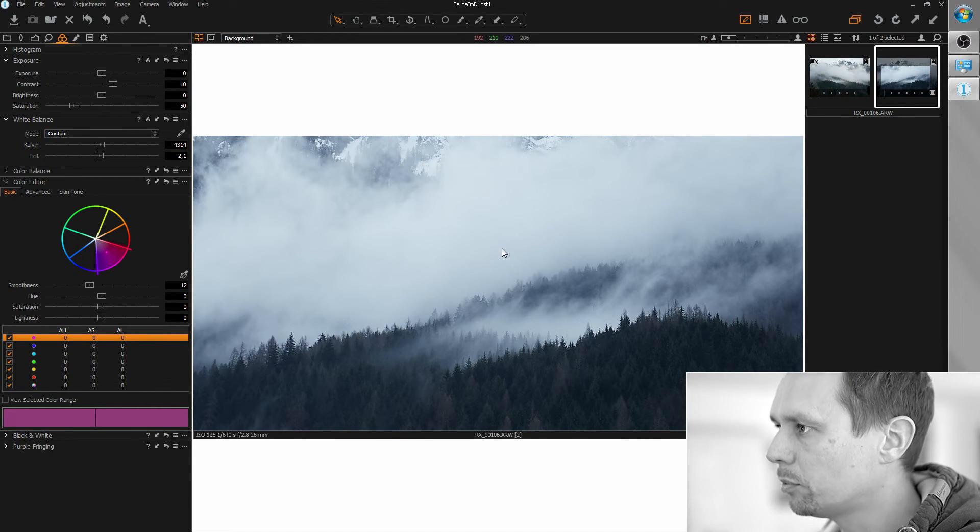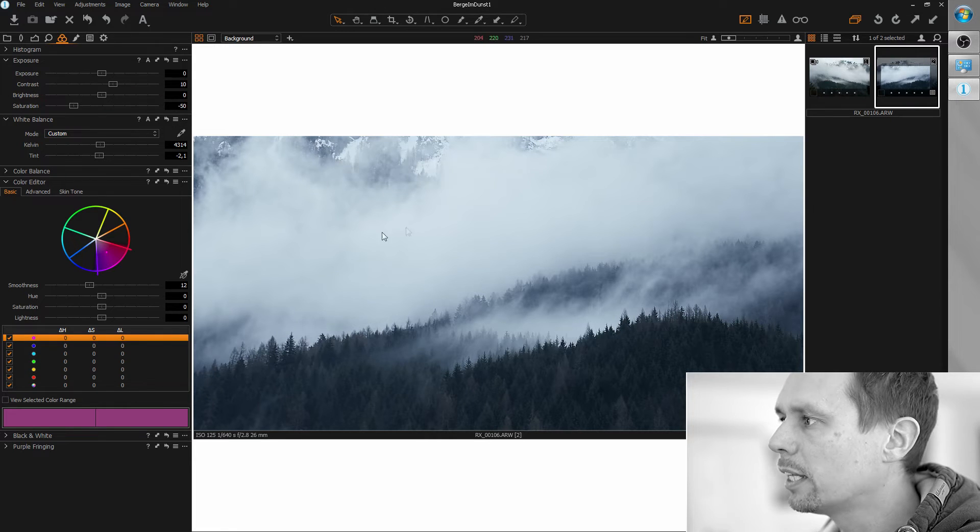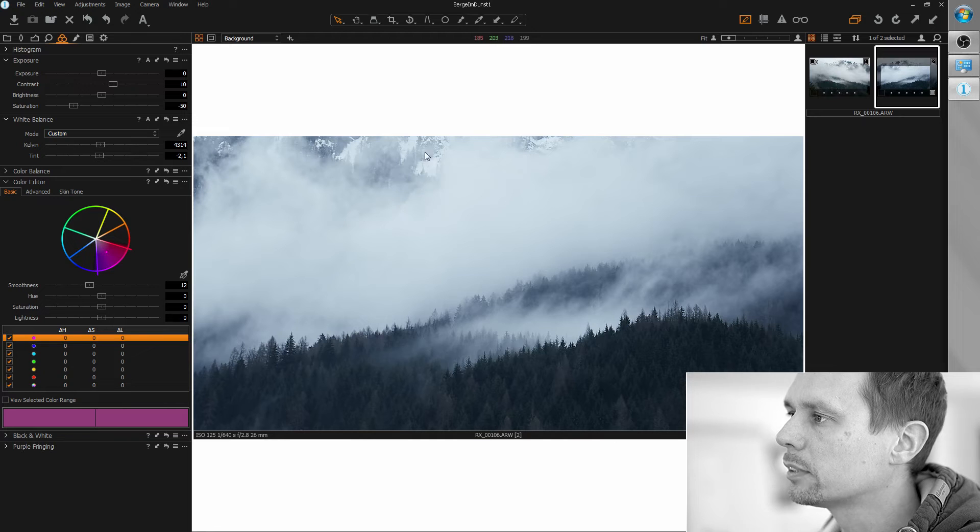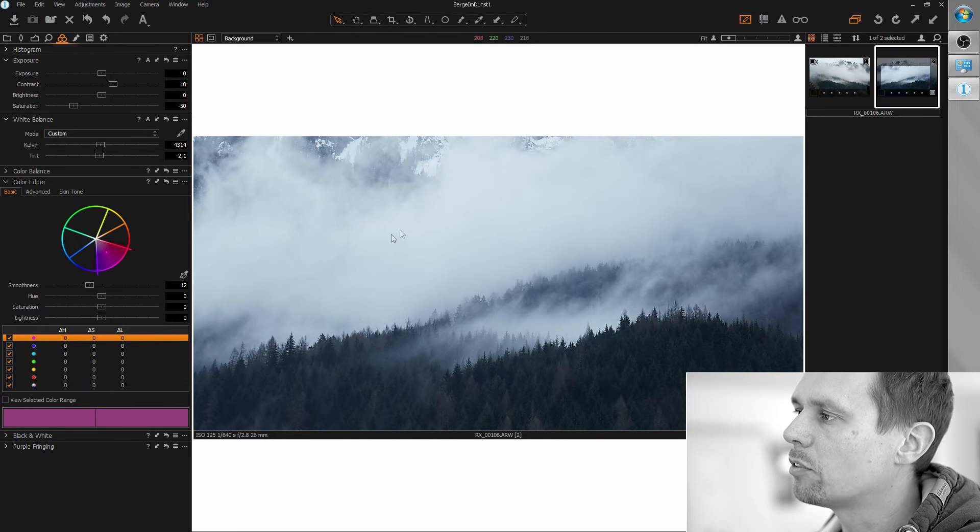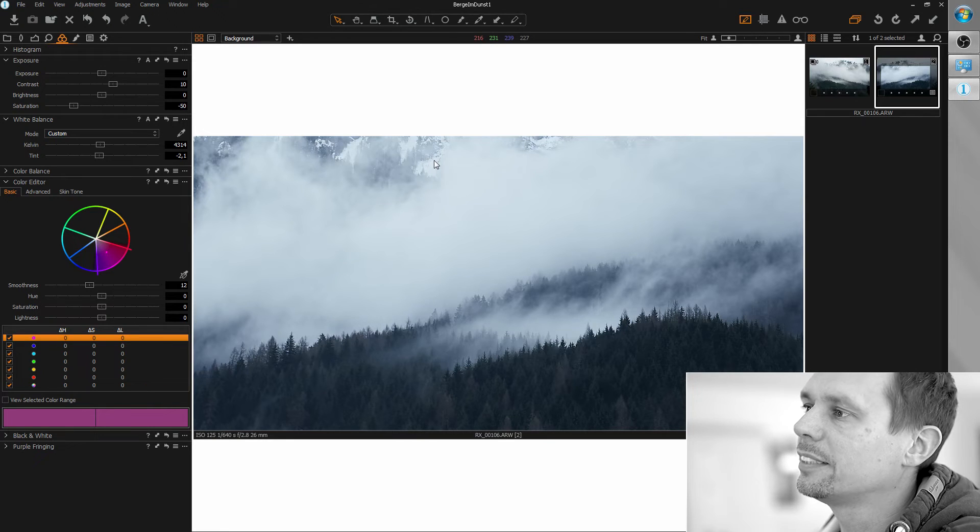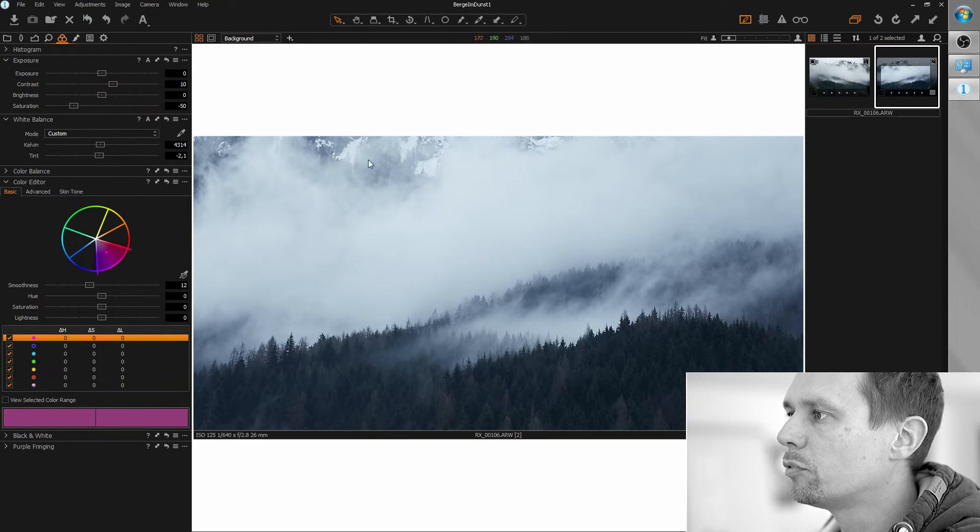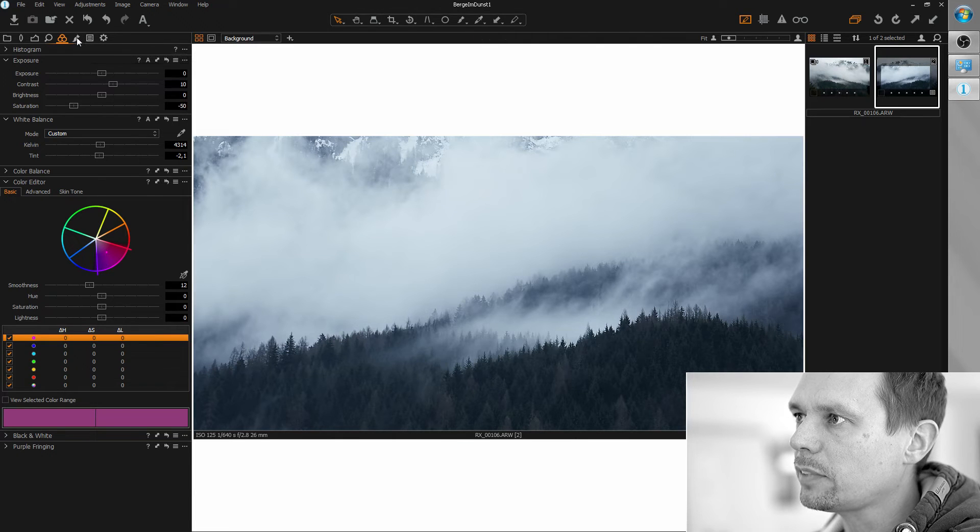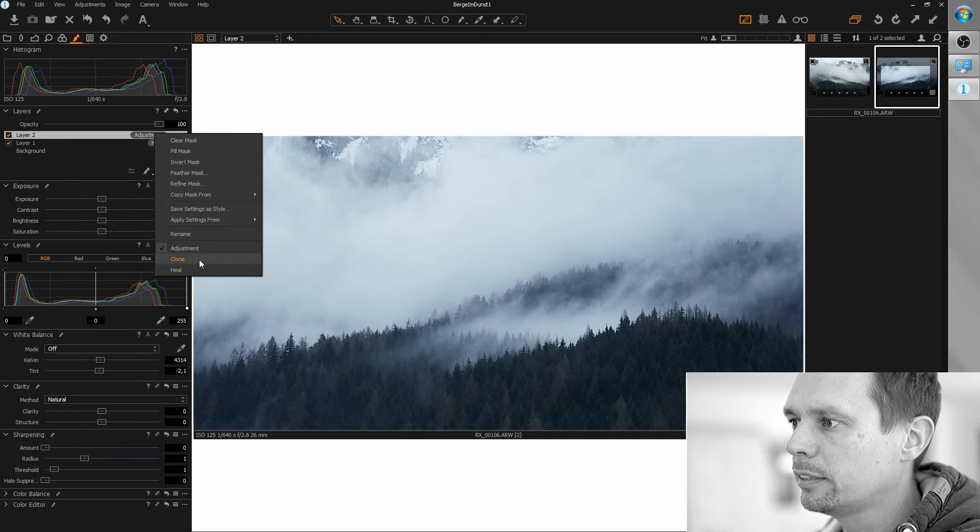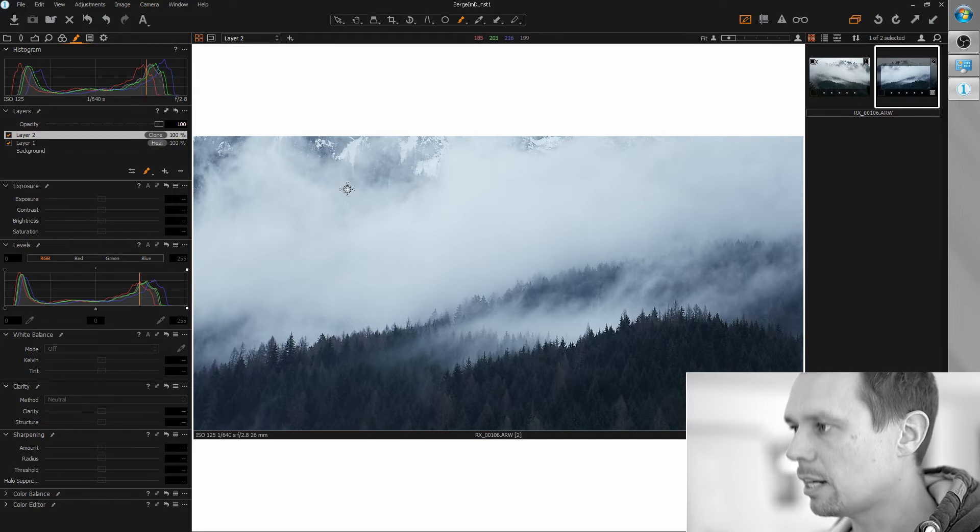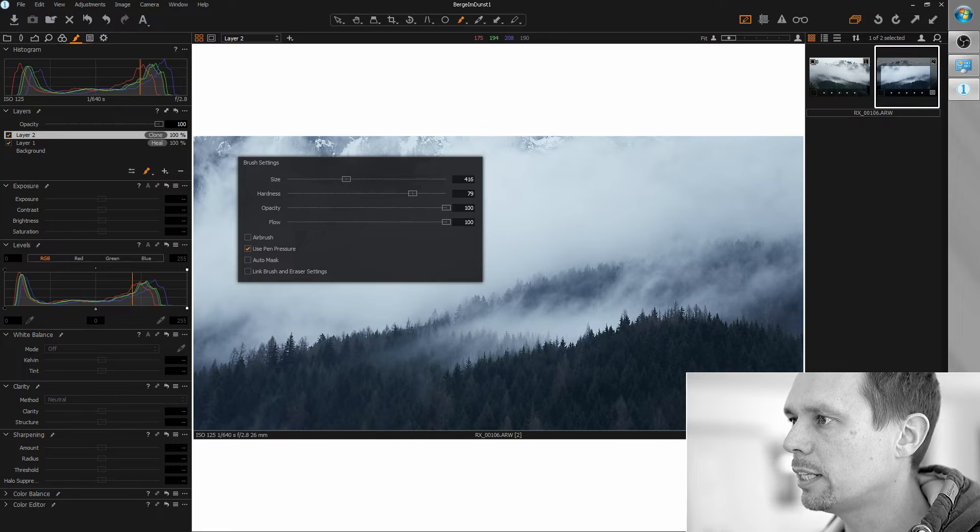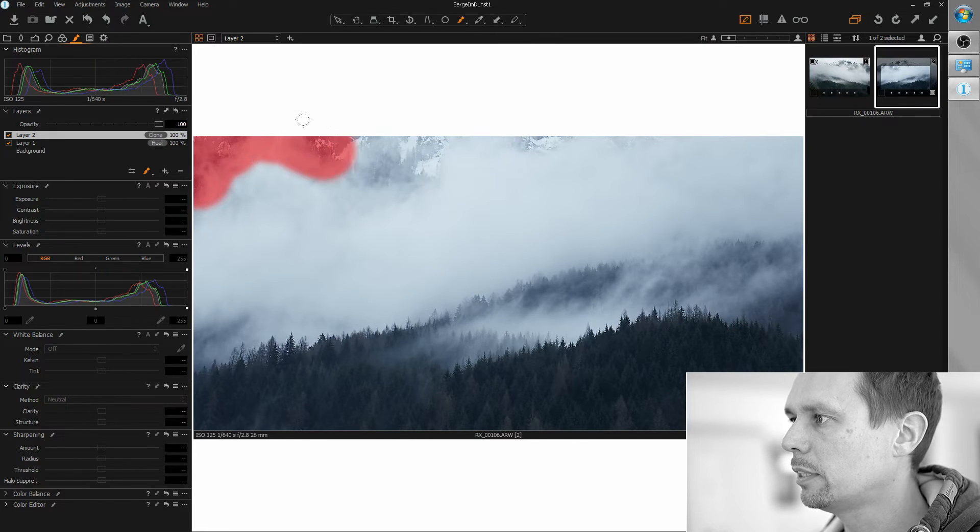First of all, I would like, or what I don't like at the image is those holes in the clouds here. Because I would rather prefer that you don't know what's behind those and remove the mountains you can see here. So let's add another clone layer. And I'm grabbing a bigger brush and paint those mountains away.